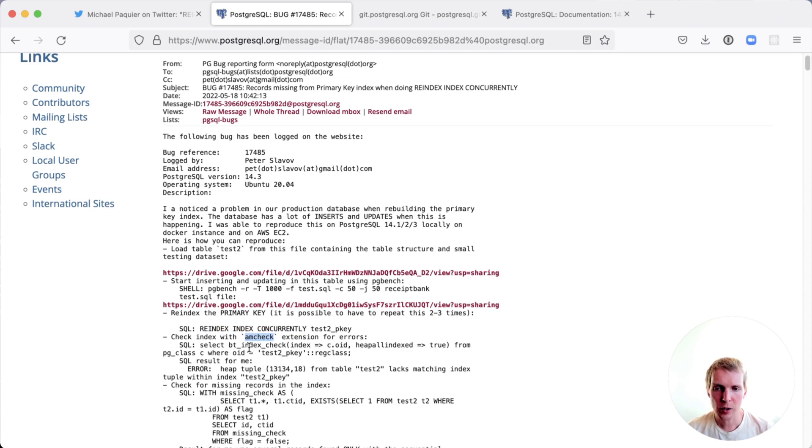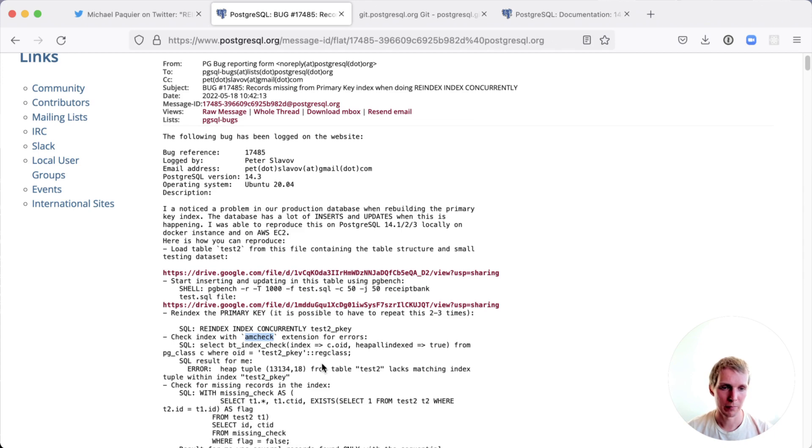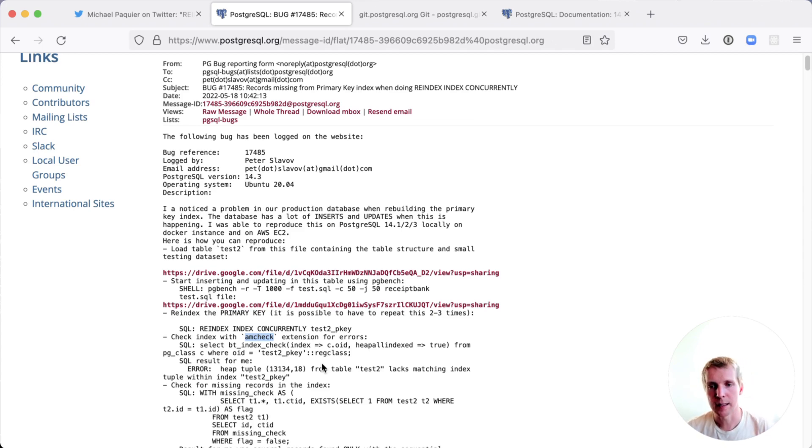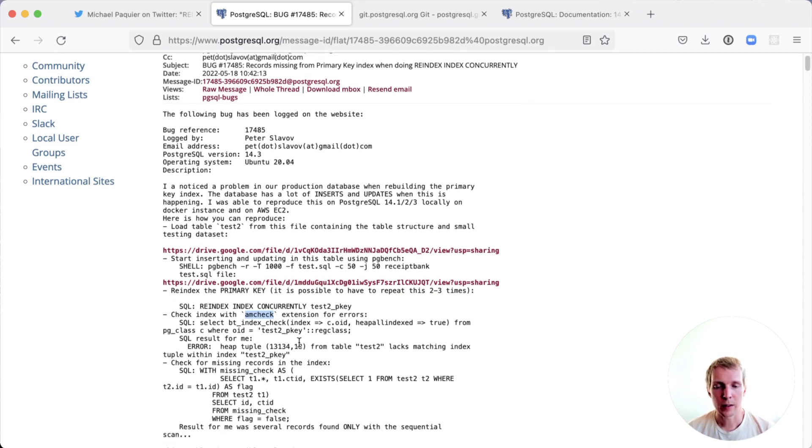The amcheck extension runs through your index and makes sure that all the pointers in the index to the table are consistent. So for example, if something was existing in a table but was not existing in the index, then it would throw an error. And that's exactly the error that they got here in this bug report.